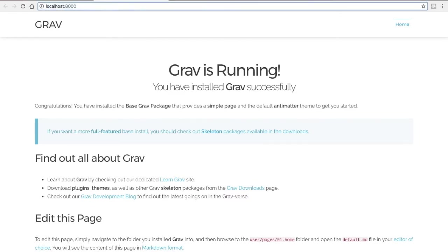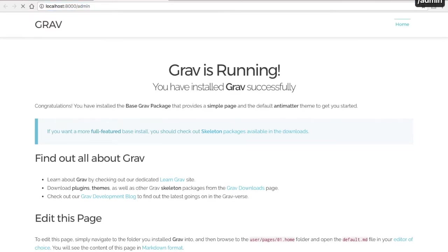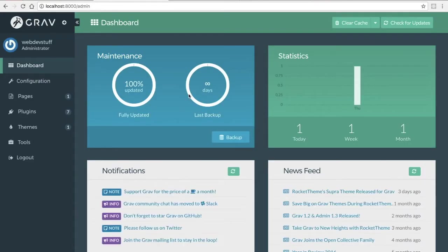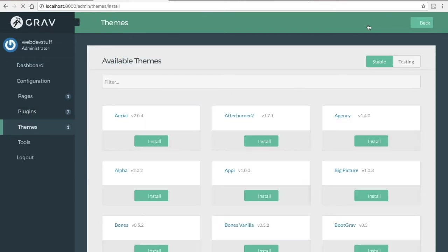If you have the admin plugin, this is really easy to do from the dashboard. You can just click on plugins or themes. Up here at the top, click the add button.